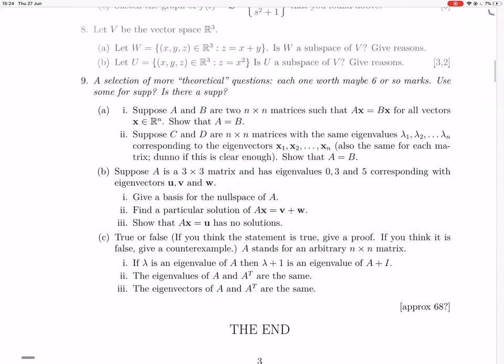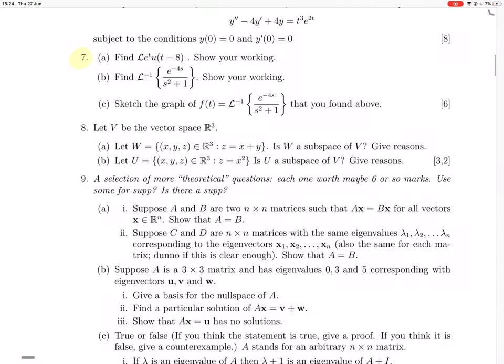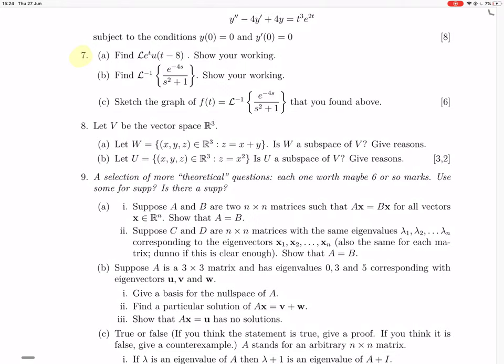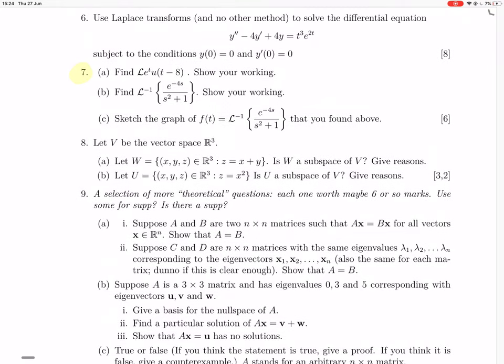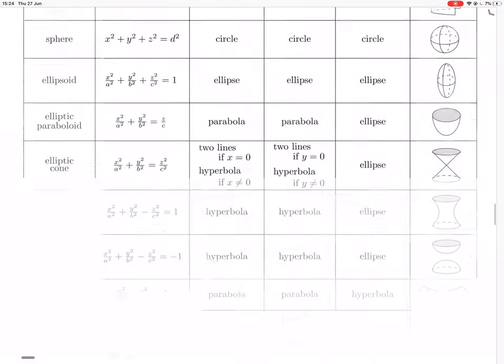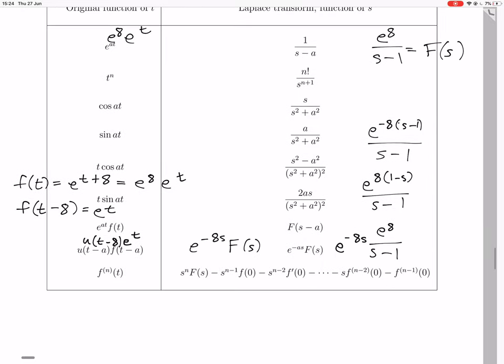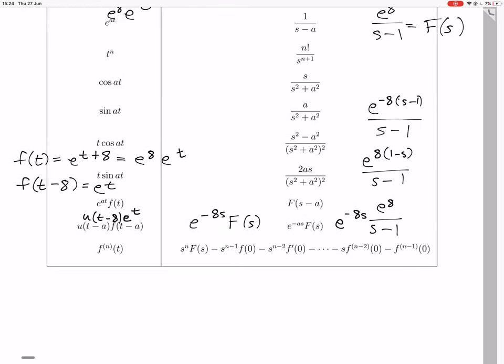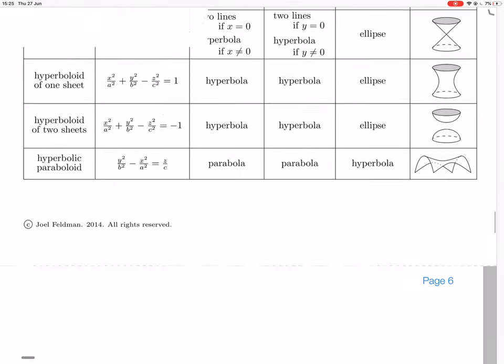Question 7b. Now we're going to find the inverse Laplace transform of e to the minus 4s over s squared plus 1. So we have e to the minus 4s over s squared plus 1 — where does something like that appear in our table?